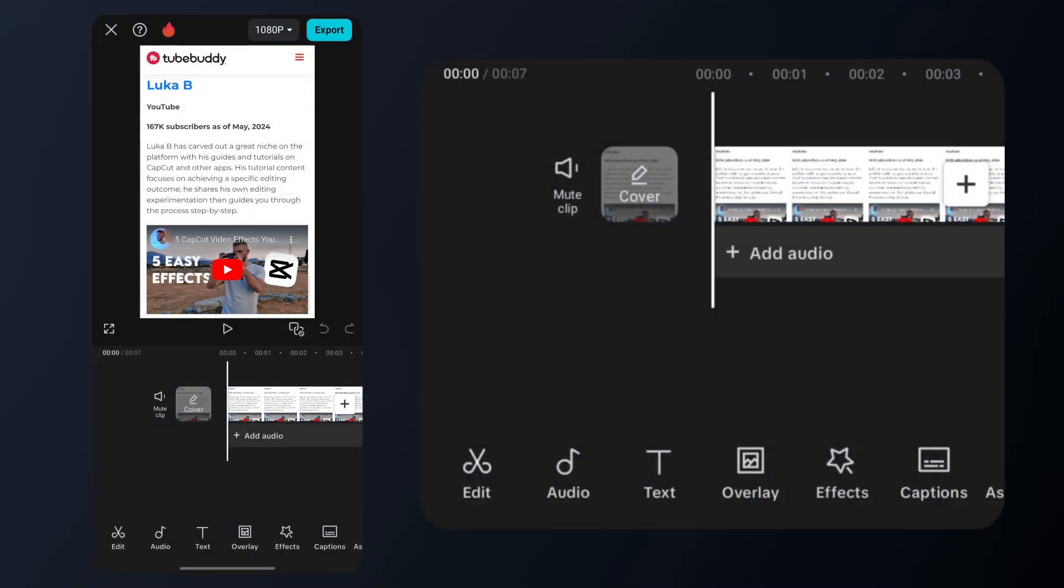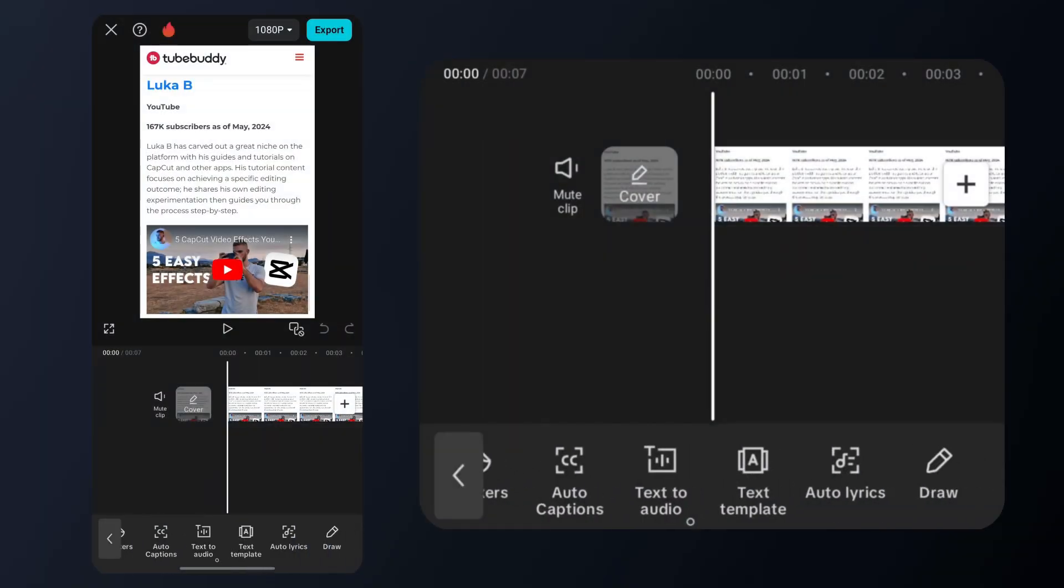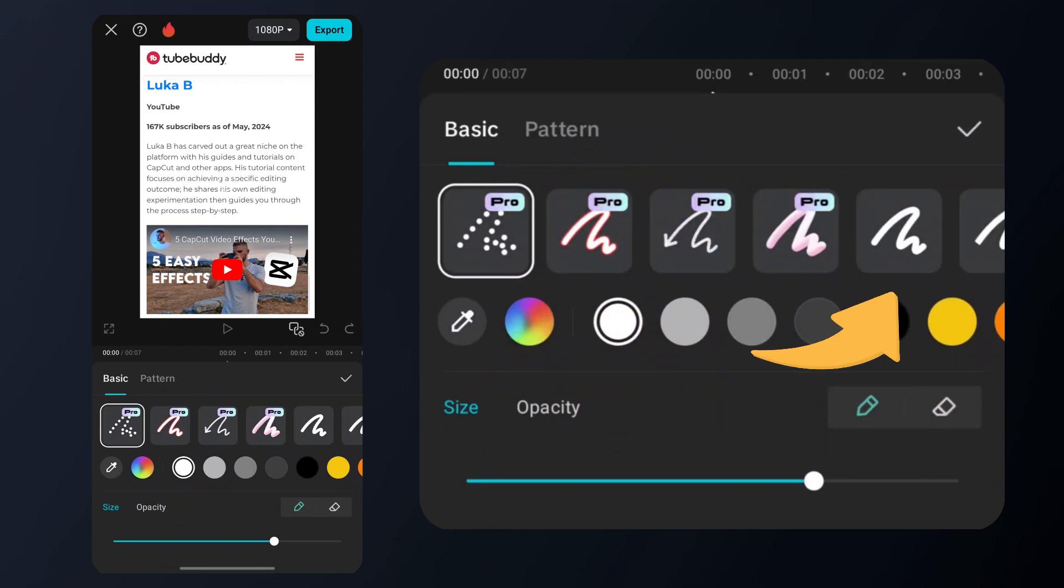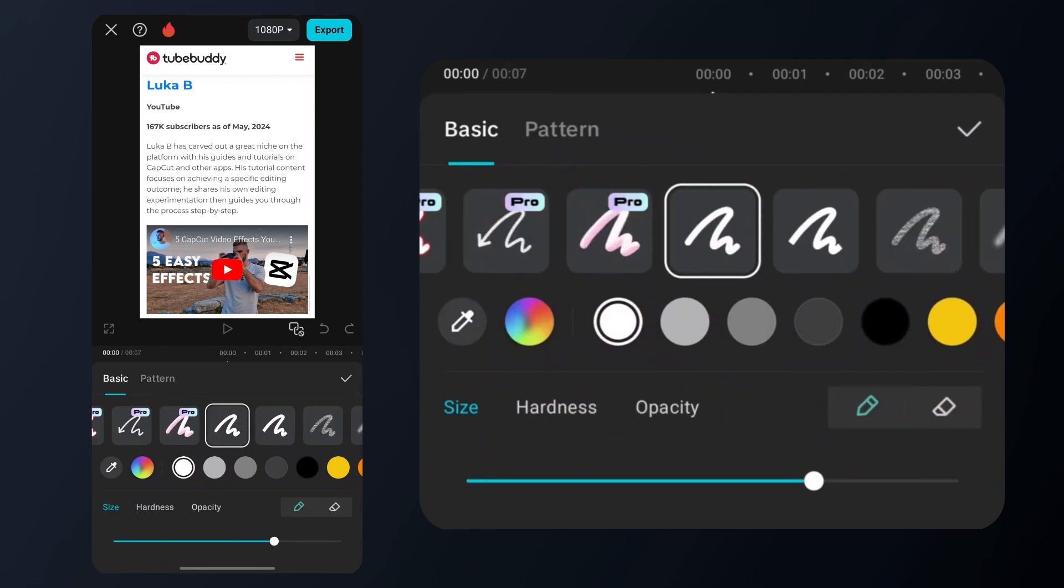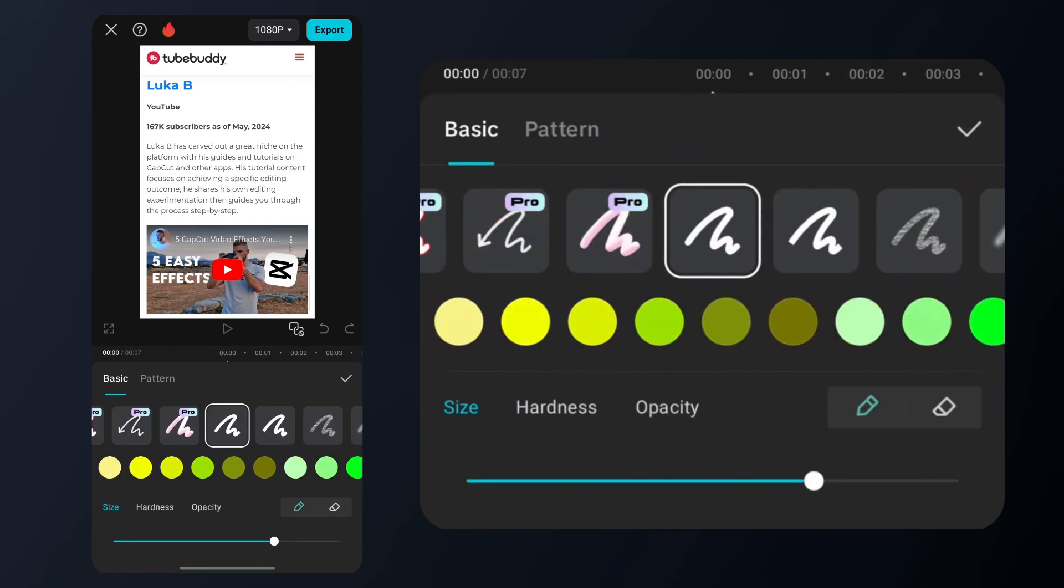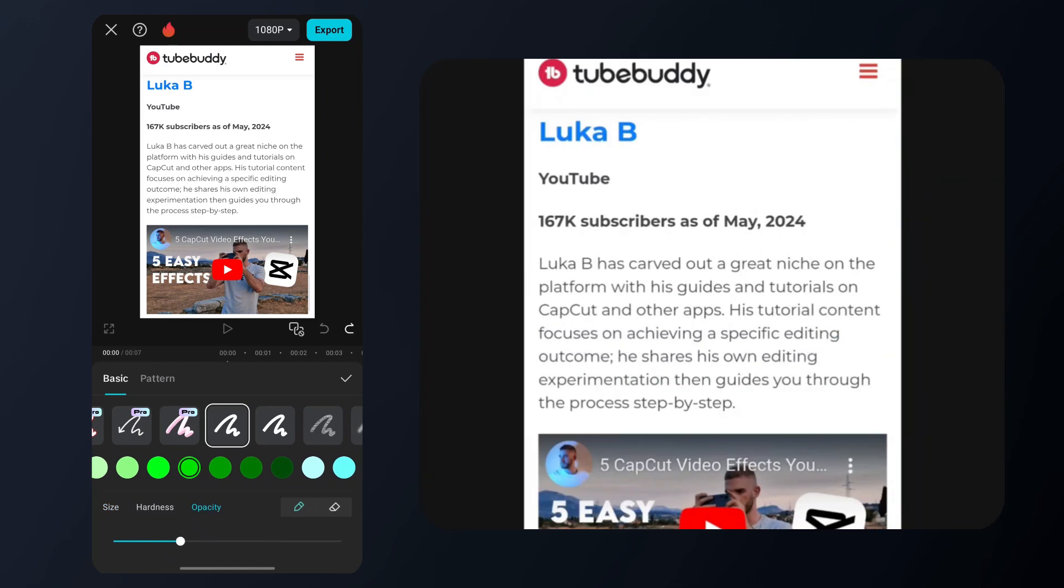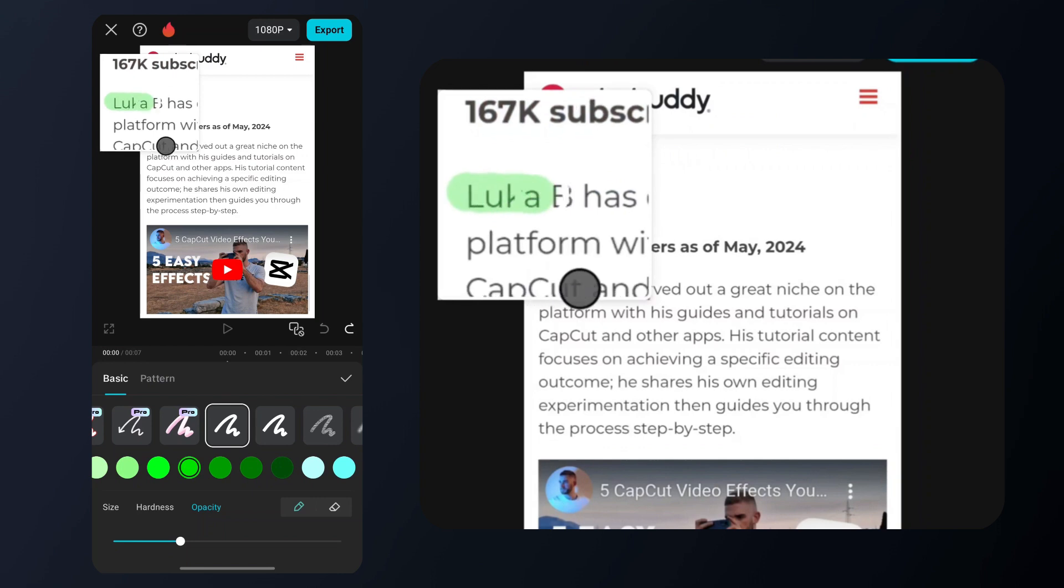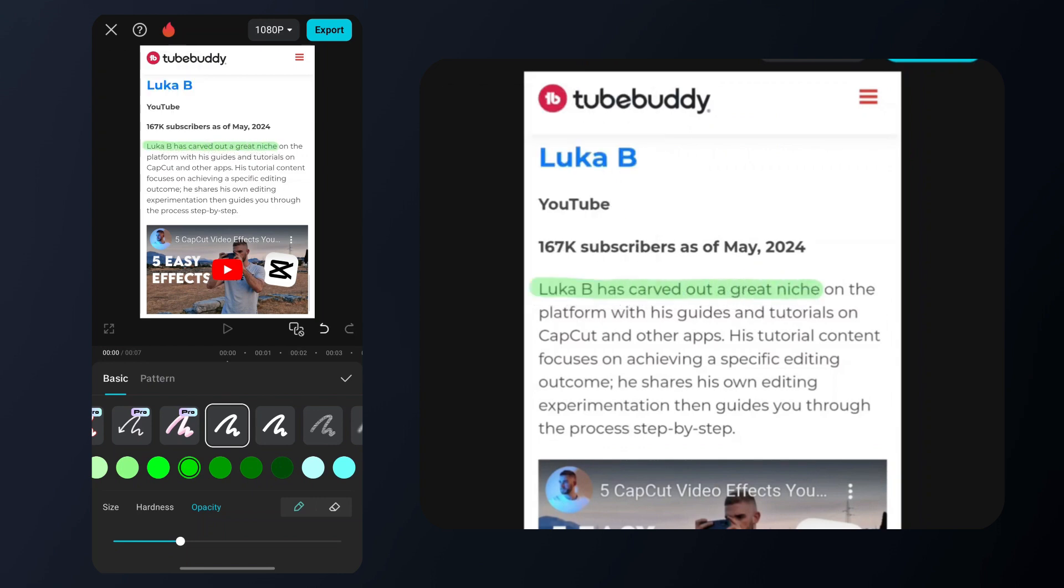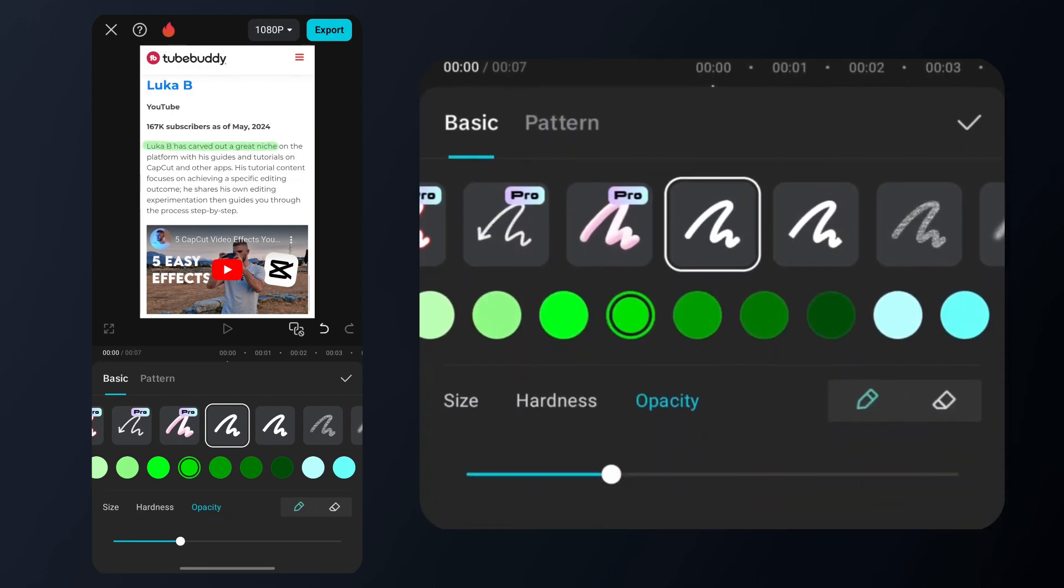Tap the text tab, then select the draw option. Choose this brush, pick a color to your liking, then adjust the size and set the opacity to about 30. Once you're ready, just drag over the text to highlight it.